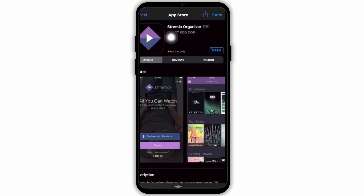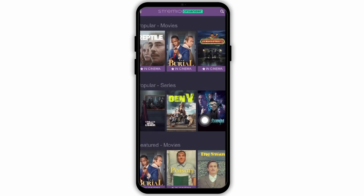Once you open up your app store, by default it will show you Streamio Organizer. Go ahead and install it, and once you have finished installing, tap on open. Then if you have a Streamio account, go ahead and log in.